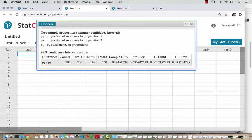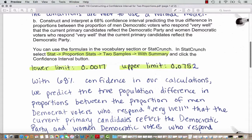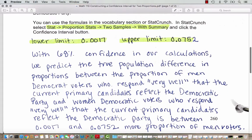Here's our sample difference from previous examples, and here's our standard error — the same as before. Here is the lower limit and the upper limit. StatCrunch has done the confidence interval math for us by taking the standard error and multiplying it by one (since we are 68% confident), then adding and subtracting that from the sample difference. Our lower limit is .0017 and our upper limit is .0752 — so between less than 1% and about 7% to 8%.